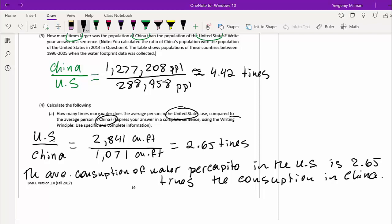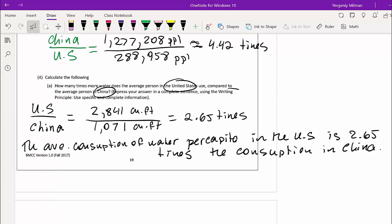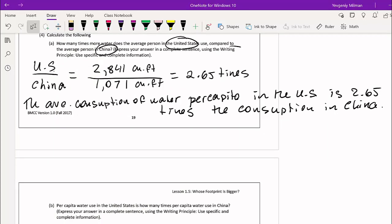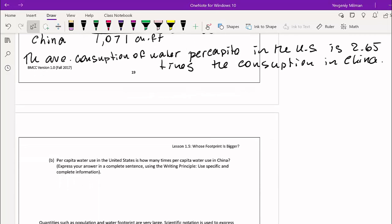This is useful for journalism and reporting. You can say: while the population of China is almost four and a half times the population of the United States, the average person in the United States uses almost three times as much water. That tells us water consumption is not uniform across the globe, especially among the three largest countries.